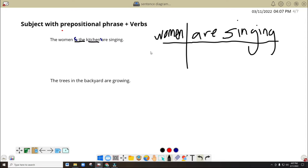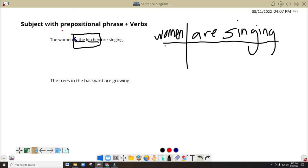Now, you ask yourself first. In the kitchen — do you think the phrase 'in the kitchen' pertains to singing or our verb 'are singing'? If that's the case, then it means this one functions as an adverb. If this one pertains to the subject and it modifies the subject, then it means you have to put it under the subject.